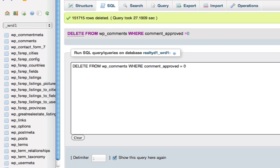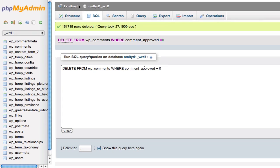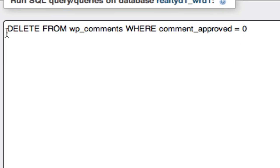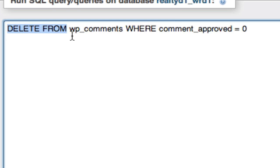And then, once you reach it, you run a simple SQL code. And this is exactly what you want to type in: DELETE FROM wp_comments WHERE comment_approved = 0. And once you hit go,